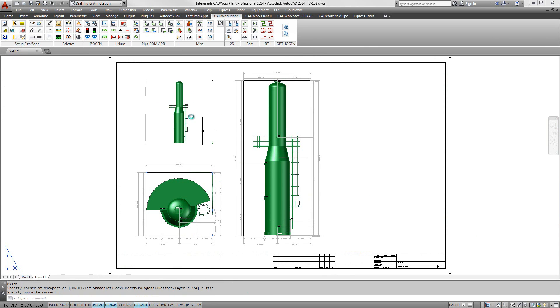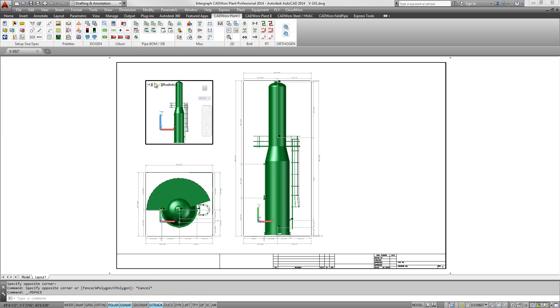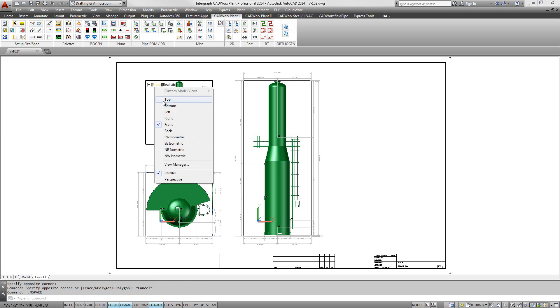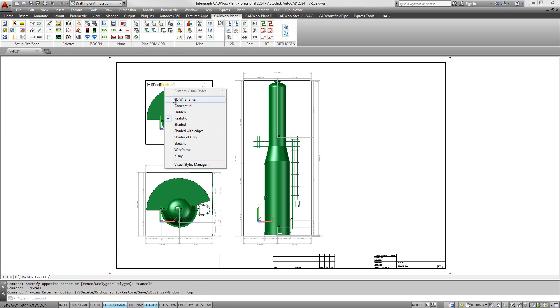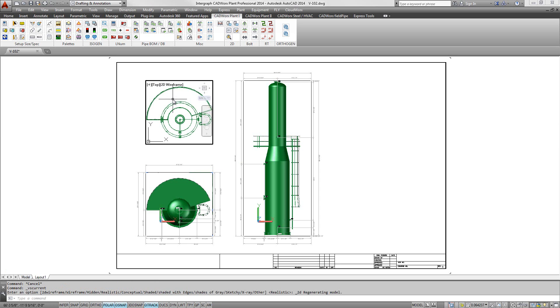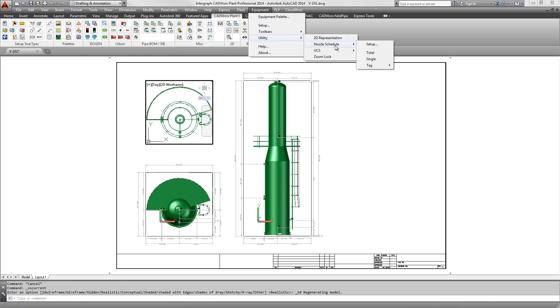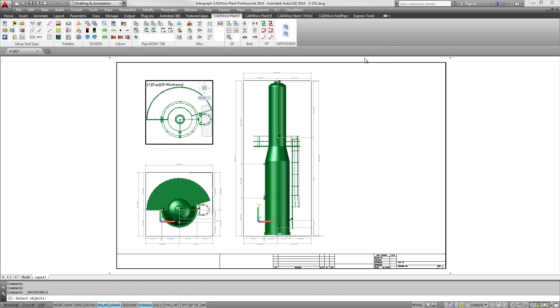CADWorx will assist end users in semi-automating the placement of component descriptions, elevations, coordinates, bills of material, and nozzle schedules.